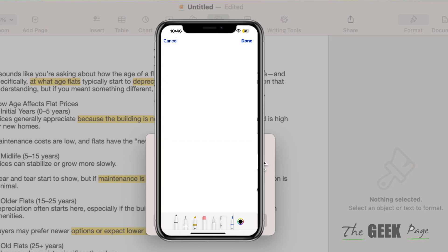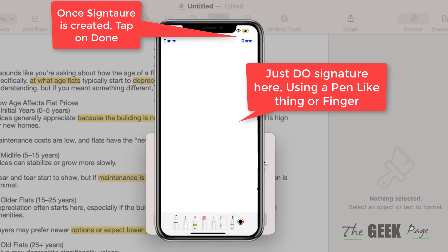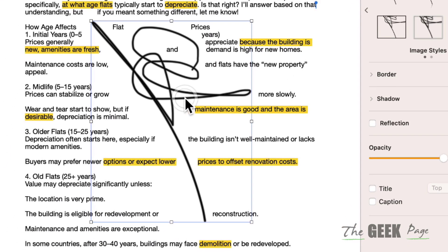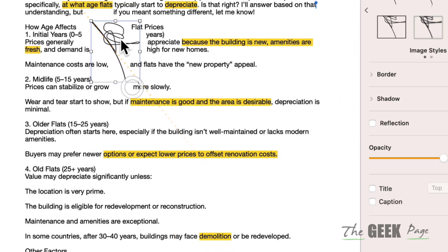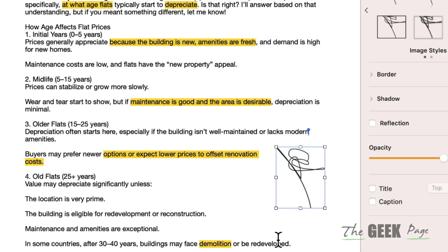You will see the sketch screen on your iPhone. Add the signature by drawing it on your iPhone, then tap Done. Once you've done the signature on the sketch, you can hold your mouse and resize the signature, then drag it wherever you want to place it.